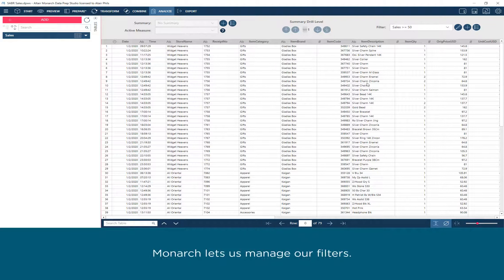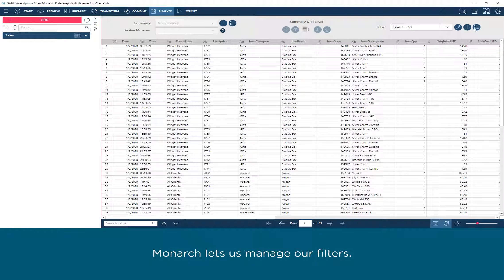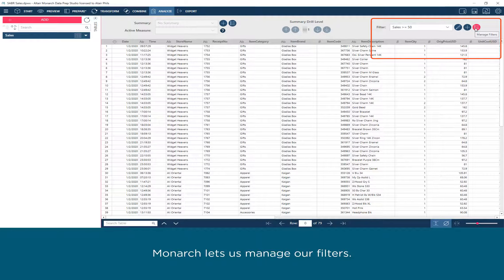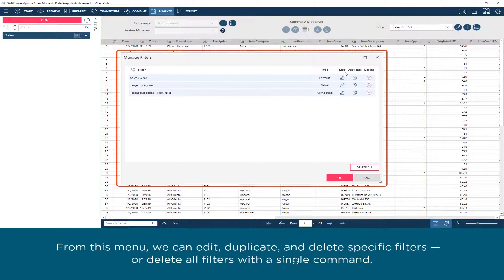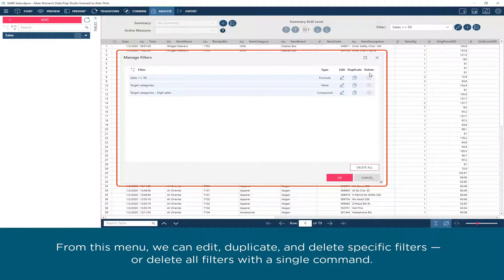Monarch lets us manage our filters. From this menu, we can edit, duplicate, and delete specific filters, or delete all filters with a single command.